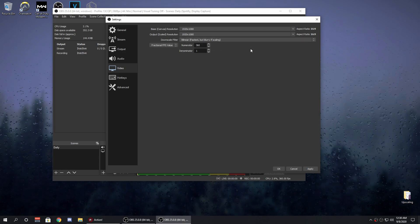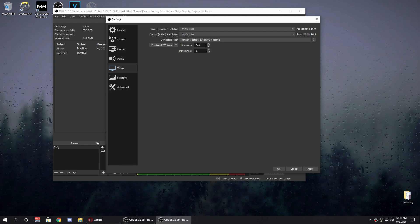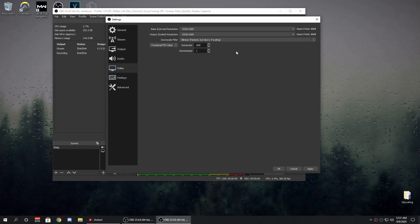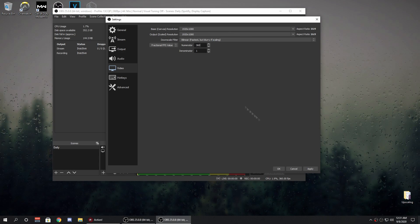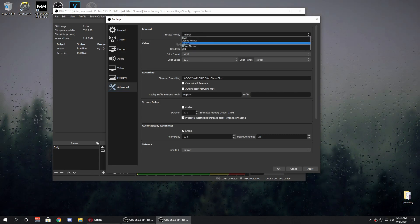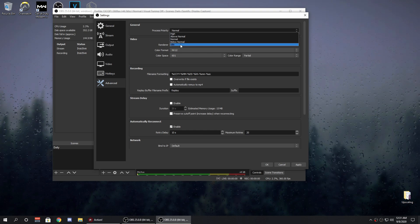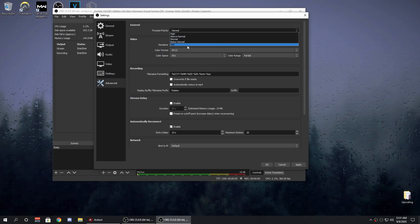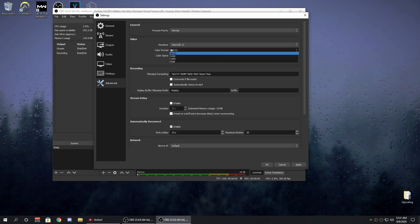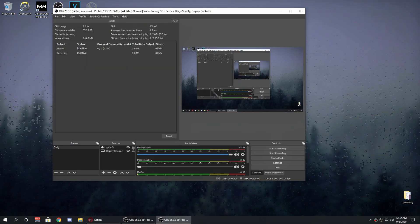For FPS, this is where the motion blur comes in. Switch from common FPS values to fractional FPS value. Keep the denominator at 1, so the numerator is your FPS. Keep it above 120 — that's where the motion blur kicks in. I'd recommend 300 or even 360; some people do 540, but I don't see a huge difference. For advanced settings, process priority — test out below normal. For render, use Direct3D 11, color format NV12, color space 601, and partial range. It helps a lot with encoding lag.